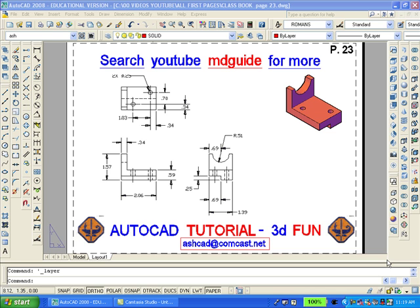Our purpose here is to recreate the solid model of the object shown.